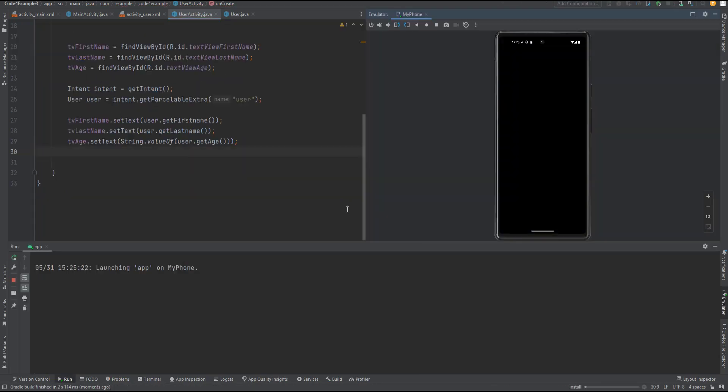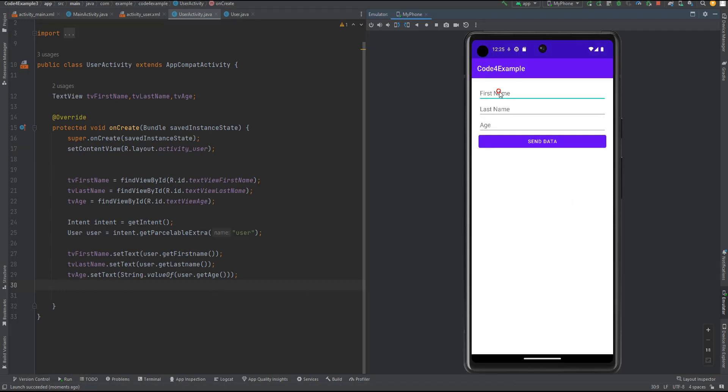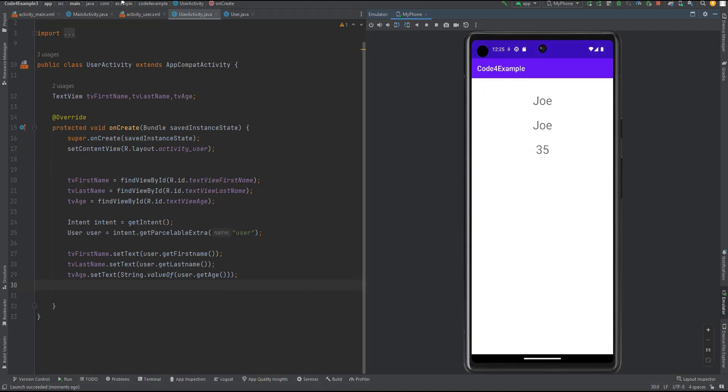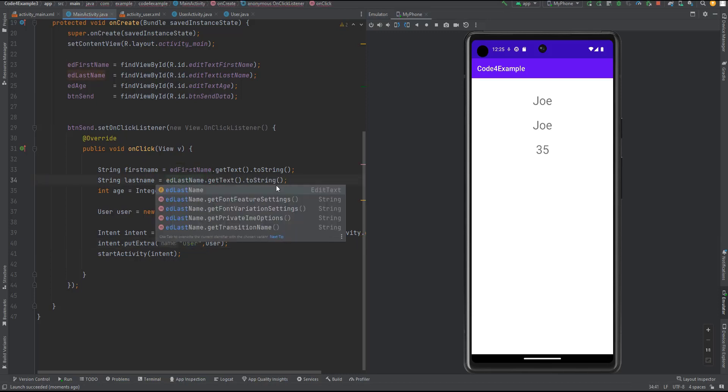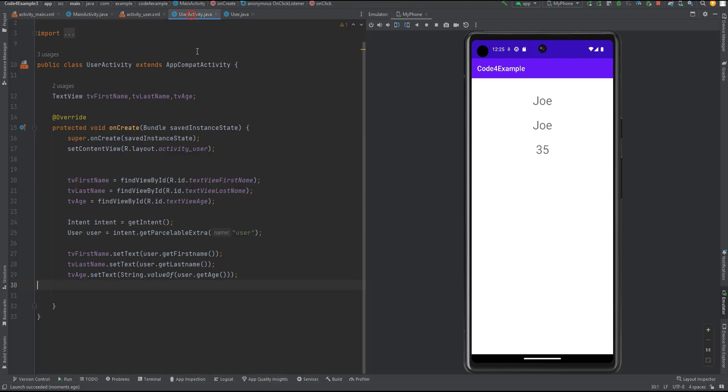That concludes our tutorial on using Parcelable for efficient data transfer. I hope you found this video informative and helpful. If you have any questions or suggestions, please feel free to leave them in the comments section below. Thank you for watching, and don't forget to like and subscribe for more Android development tutorials.